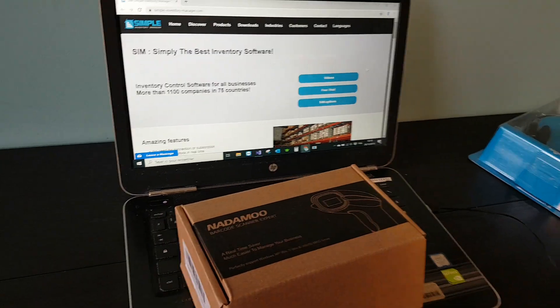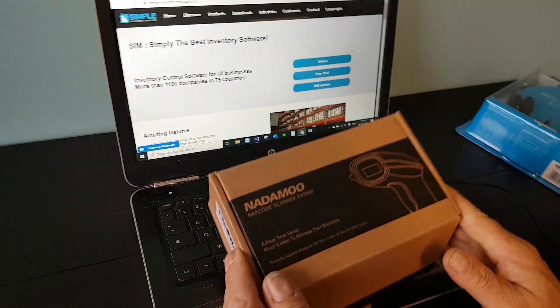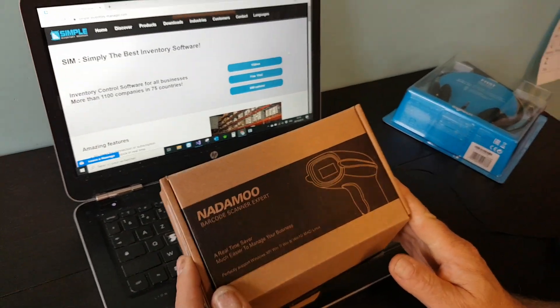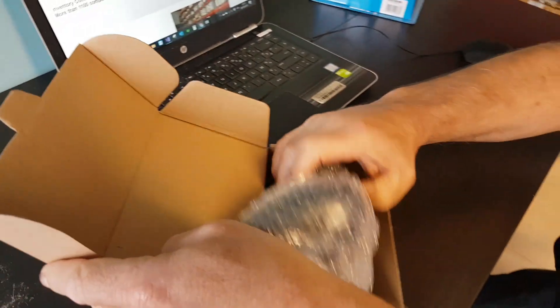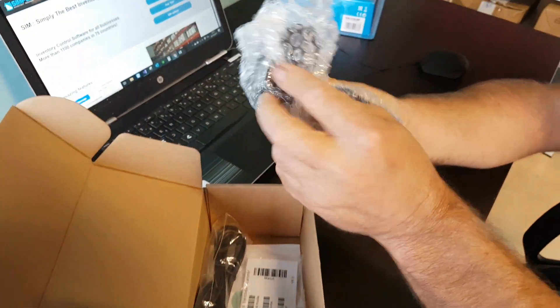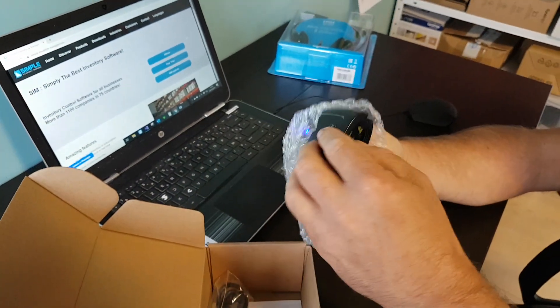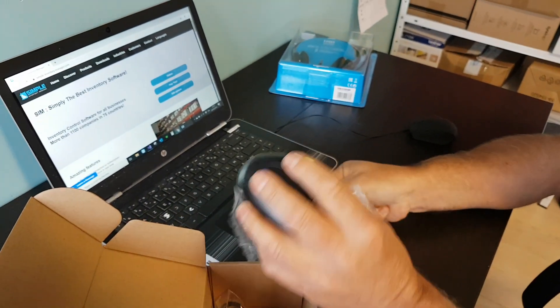Welcome to Simple Inventory Manager. I will show you how to install the Danaboo USB Barcode Reader with the software Simple Inventory Manager.